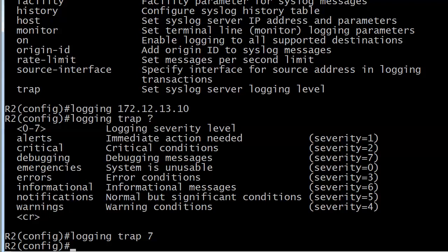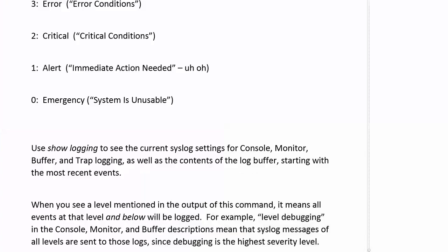Because the great thing about a syslog server, as opposed to just looking at it on the router, is that your server, depending on what programs you use, you can search through them. It's easier to find something than if you're looking at a full buffered log here, you're looking at one huge screen of information. It can be a little difficult to spot exactly what you want.